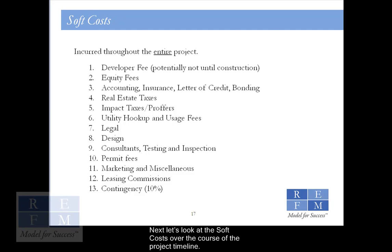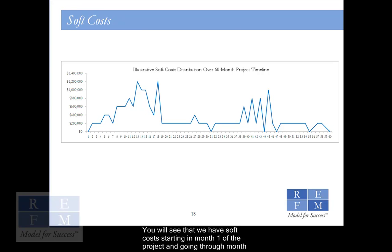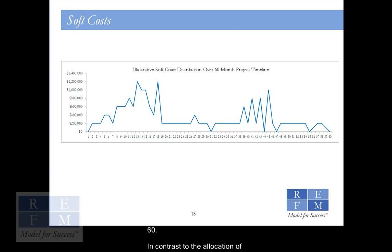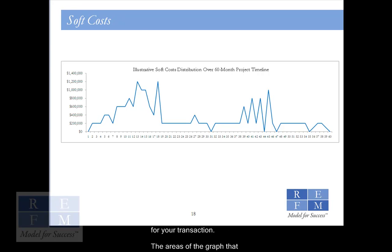Next, let's look at the soft costs over the course of the project timeline. You will see that we have soft costs starting in month one of the project and going through month 60. In contrast to the allocation of hard costs, there is no typical curve off of which soft costs are modeled. Each transaction is unique, and it will be the total soft costs in each period that end up defining the curve for your transaction.